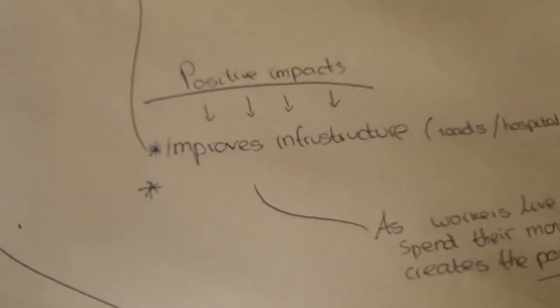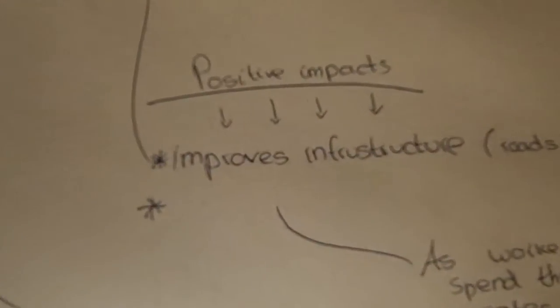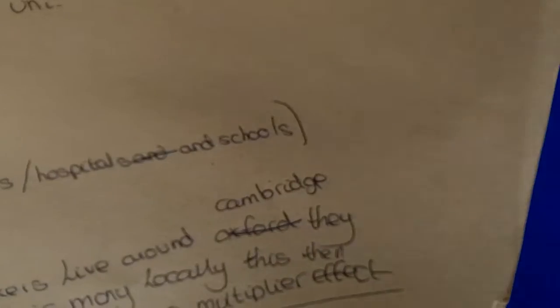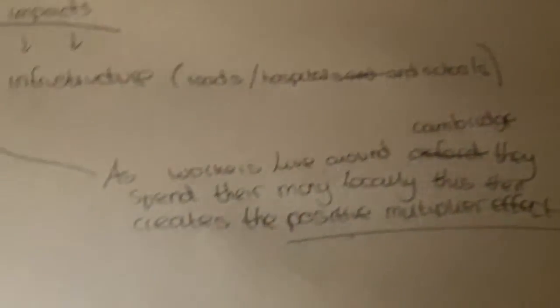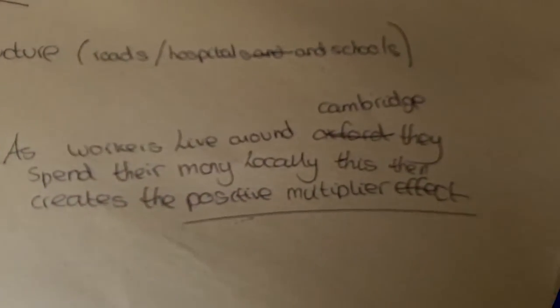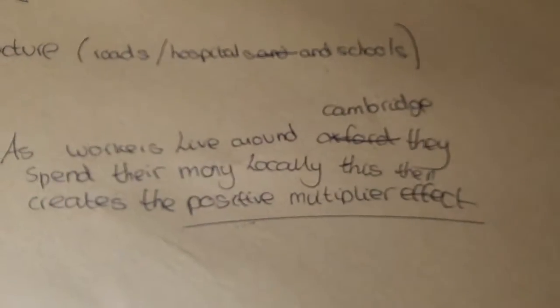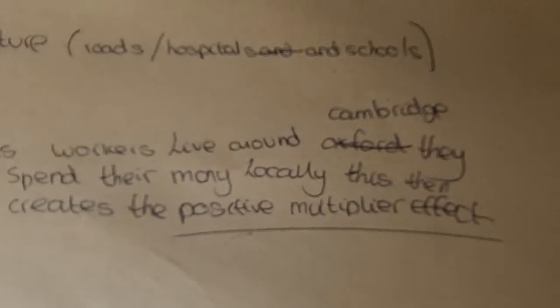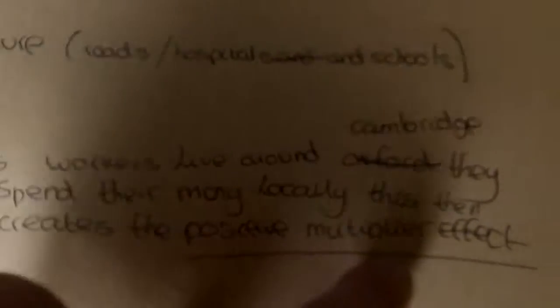More positive impacts are that it improves infrastructure: roads, hostels, and schools. As workers live around Cambridge, they spend their money locally. This can create the positive multiplier effect. We should underline that.